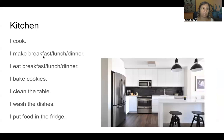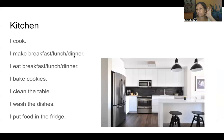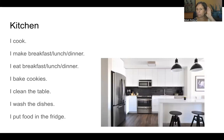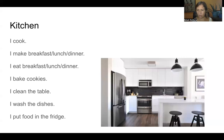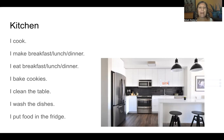This is the kitchen. Repeat after me. I cook. I make breakfast. I cook lunch. I make dinner. I eat breakfast. I bake cookies in the oven. I clean the table. I wash the dishes. This over here is the sink — we wash dishes in the sink or in the dishwasher. I put food in the fridge. On the top is the fridge, the refrigerator. On the bottom is the freezer. We keep ice cream in the freezer.